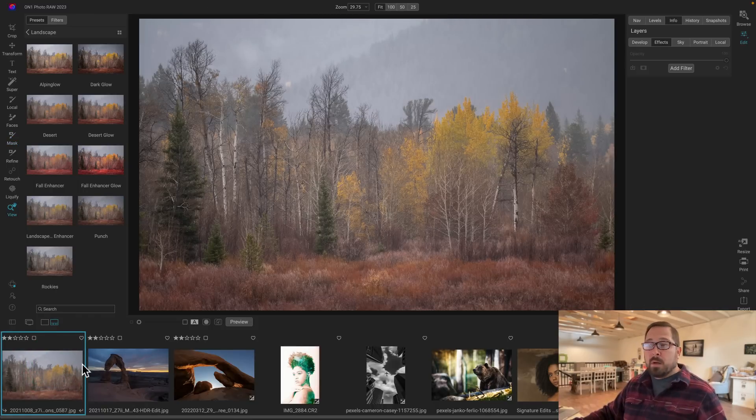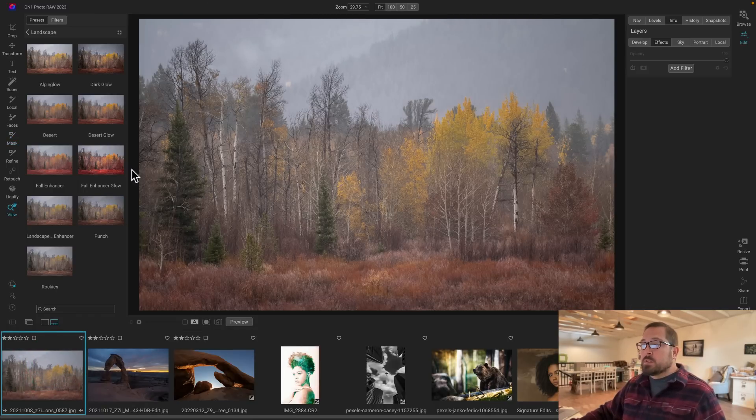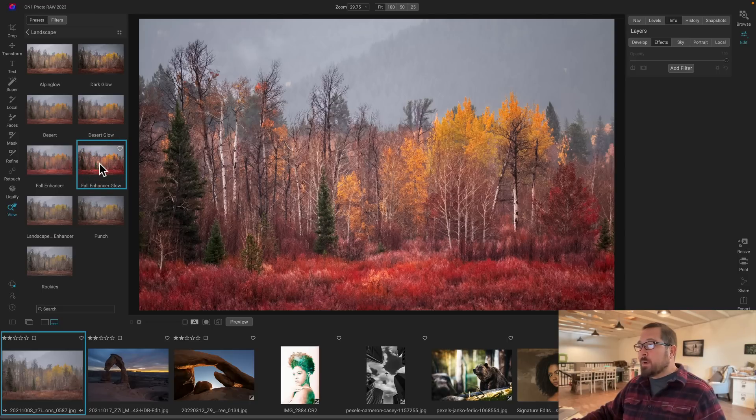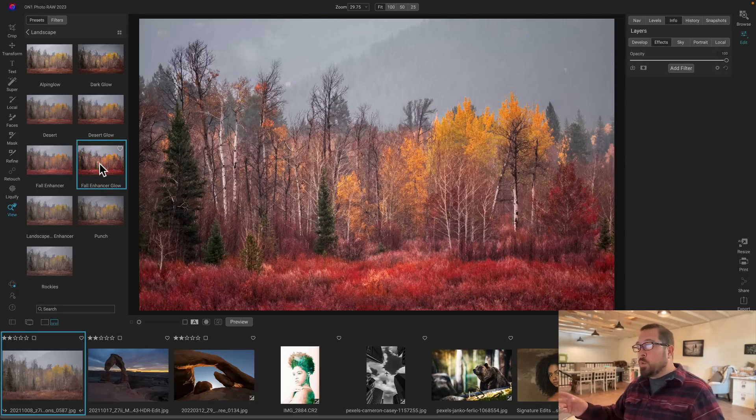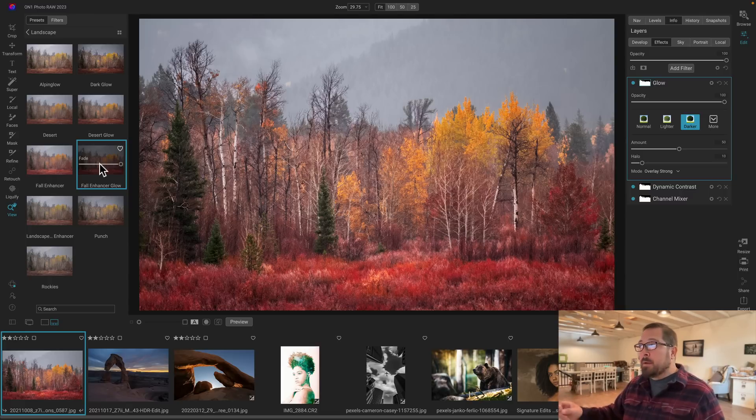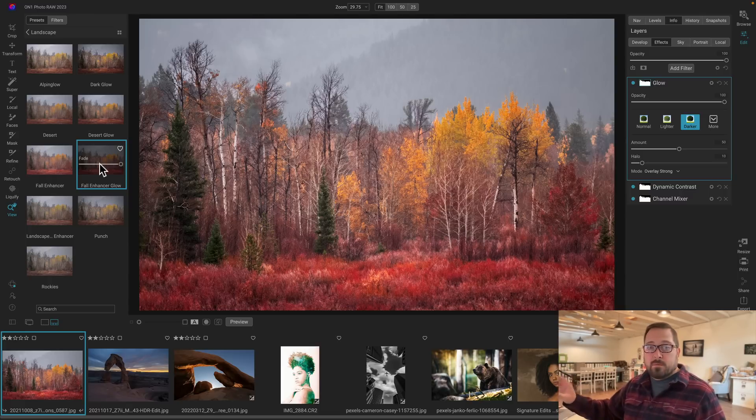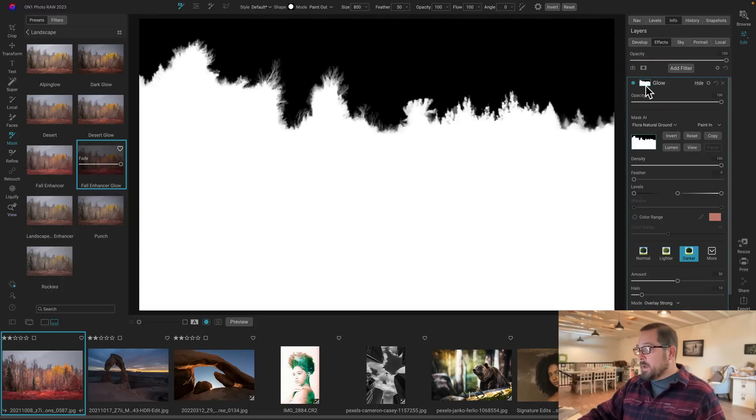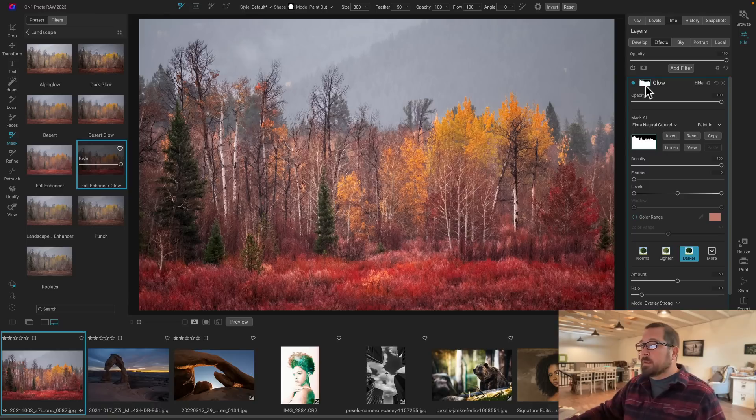I really want to pump up the fall look in this photo. So I'm going to grab the fall enhancer. You can see how it's grabbed all the yellows and all the oranges and enhanced them and shifted them to a warmer direction. It's also made all of the leaves and branches pop out, but yet hasn't affected any of the fog in the background. Because, again, it's created that amazing high-quality mask for us automatically.